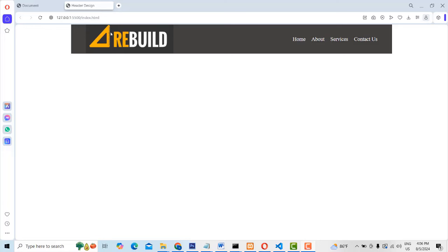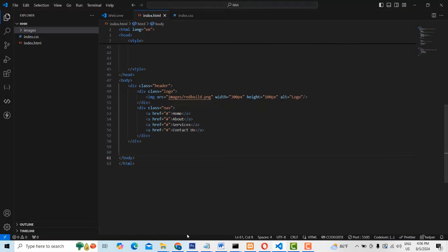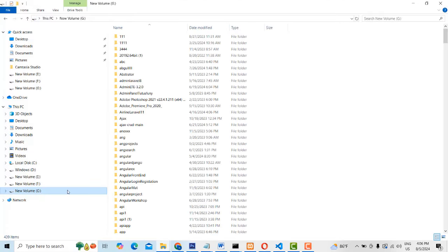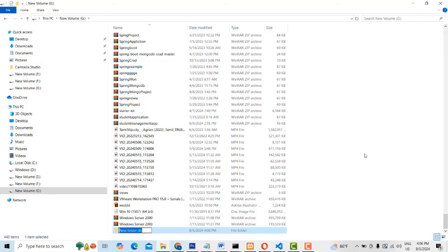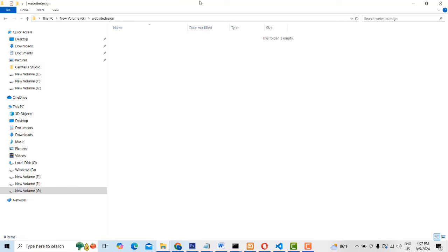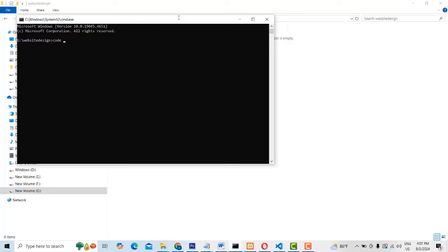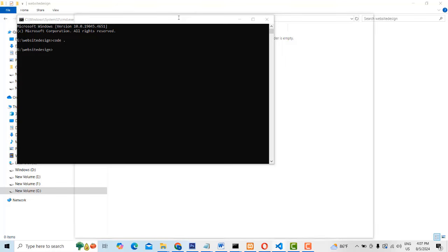You can see this is all contained in what we call a container. It consists of two items: one is a logo, another one is a nav links. Now first I'm going to go to the G drive and create a folder called 'WebsiteDesign'. Open the folder, type the 'cmd' command, then type 'code .' to open the project in VS Code editor.